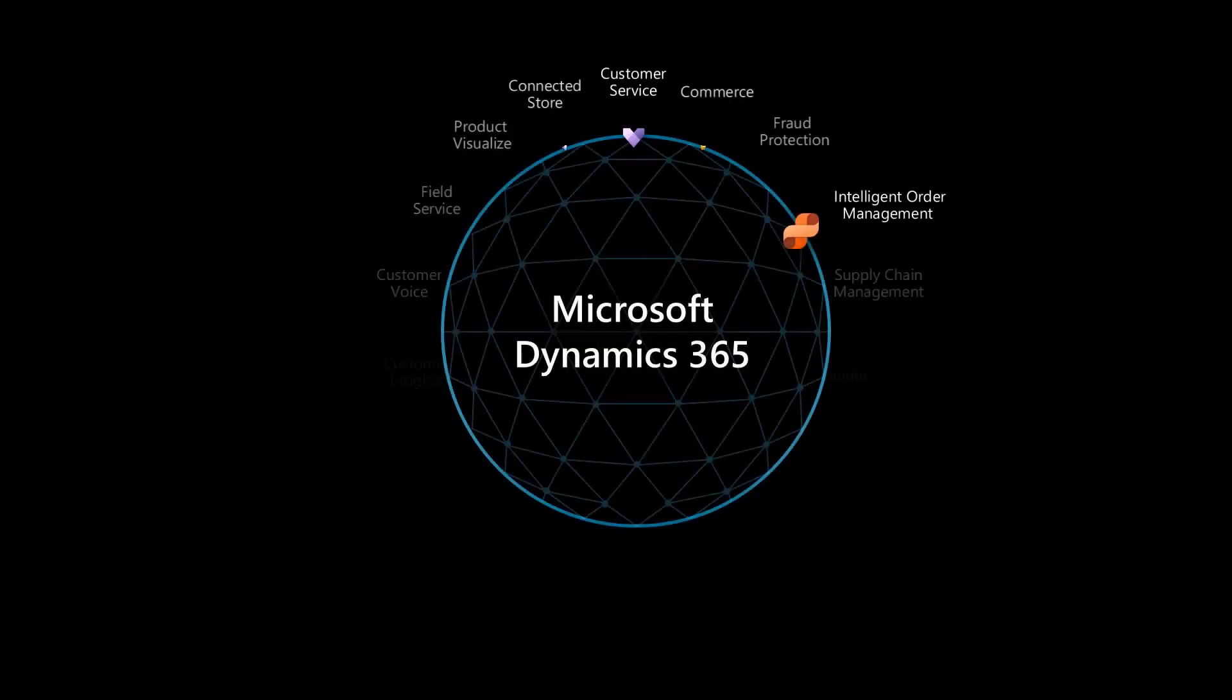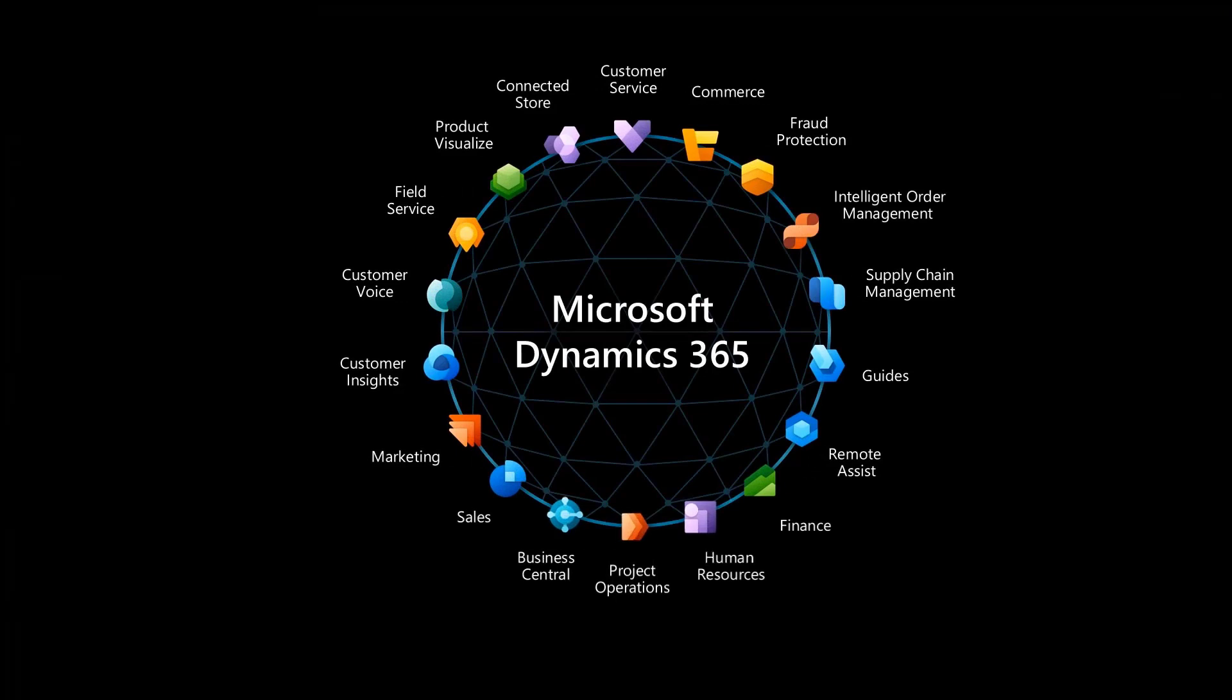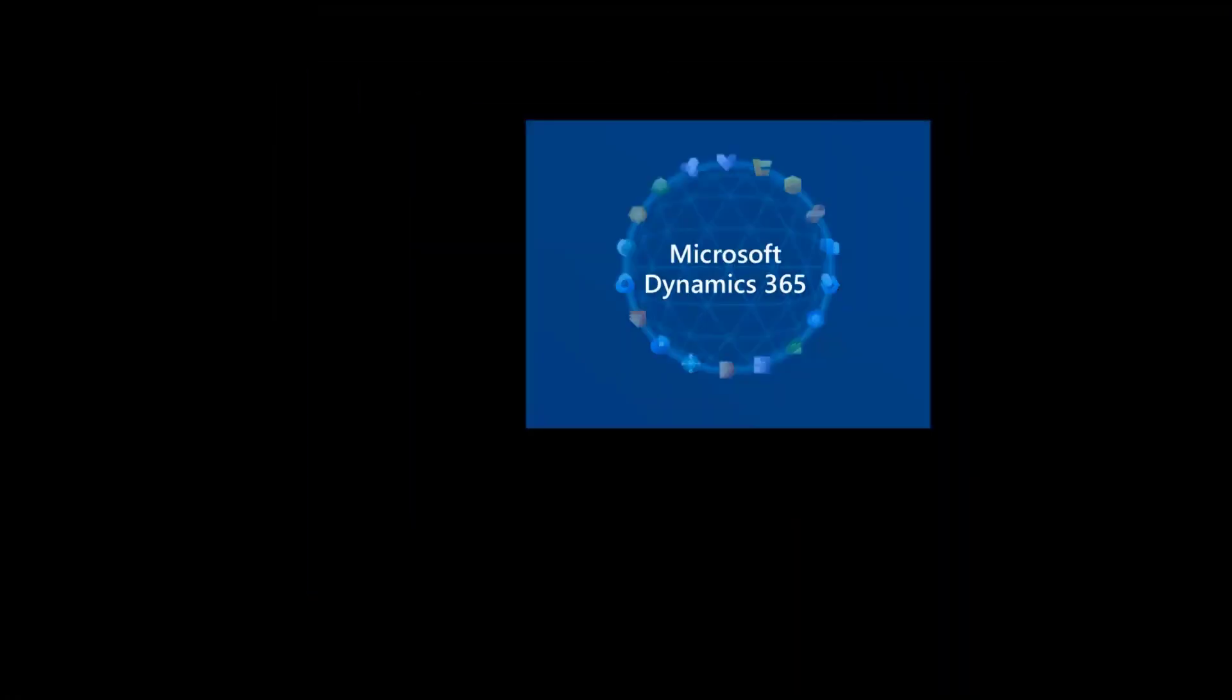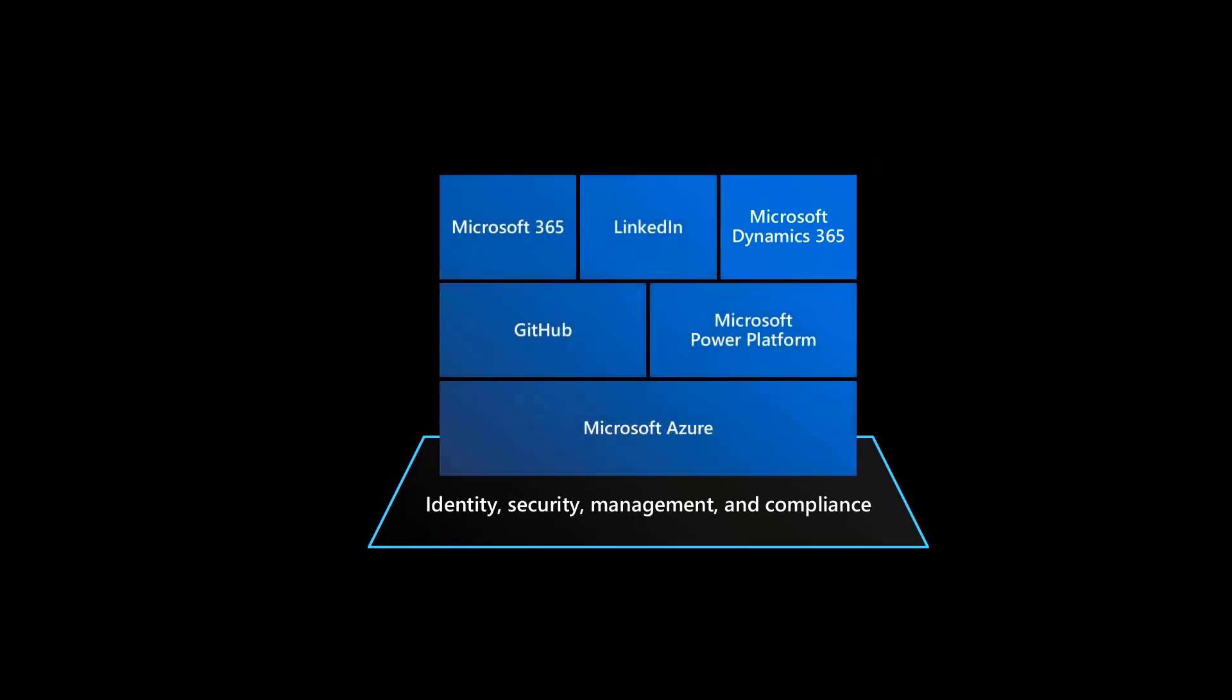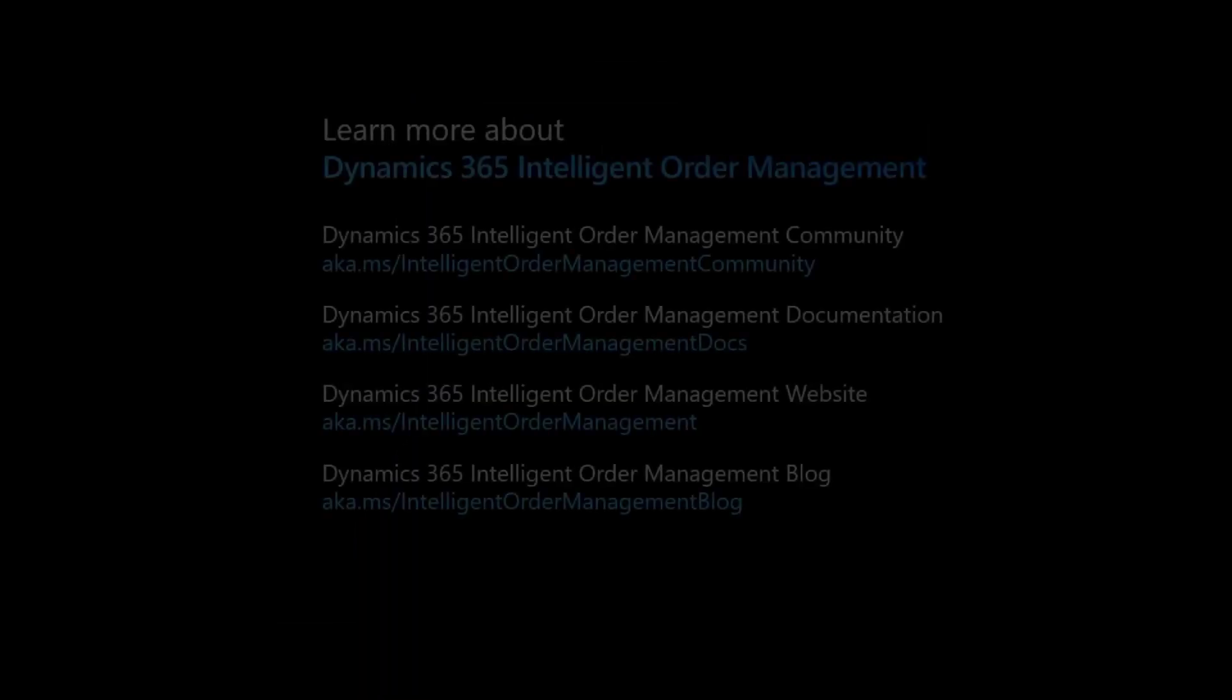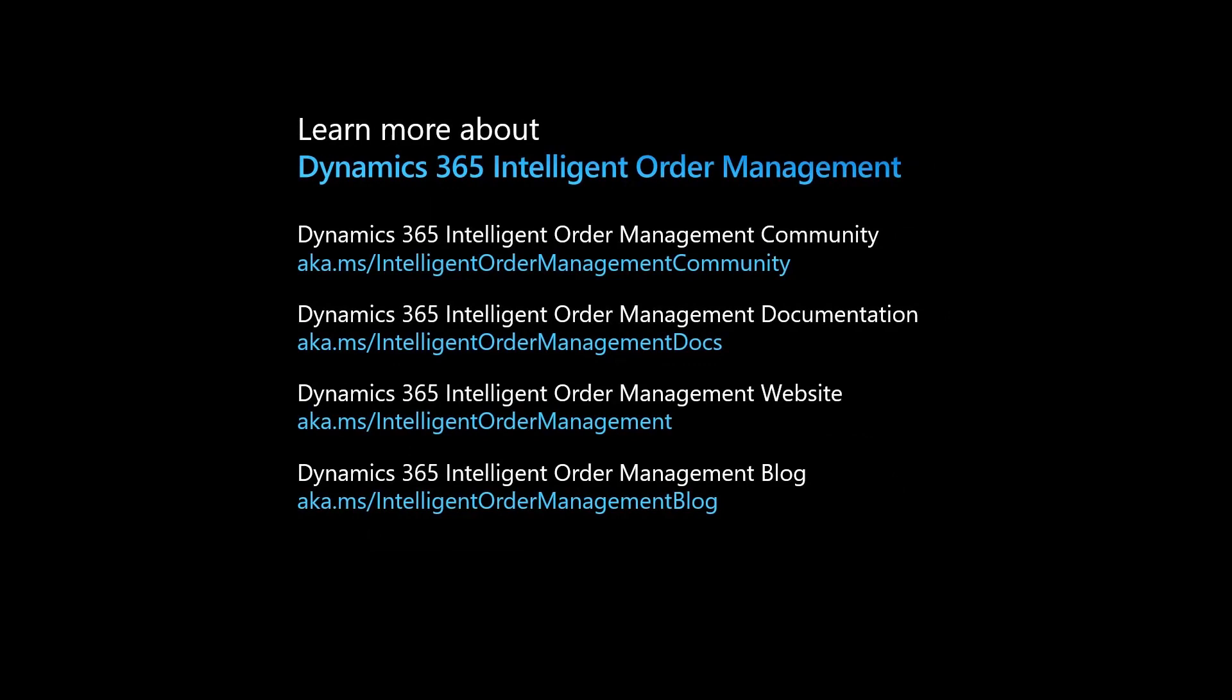Dynamics 365 Intelligent Order Management is a new application in the family of Dynamics 365 applications, built on the Microsoft Power Platform running on the Microsoft Azure Cloud. To learn more about Dynamics 365 Intelligent Order Management, visit our Community site, Documentation site, Marketing site, or our Blog at these links.